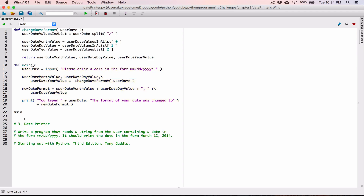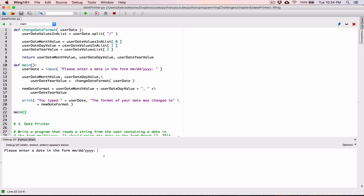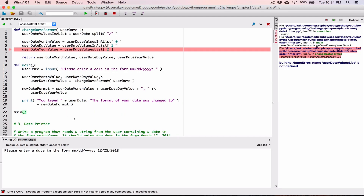Let's call the main function. I'm going to run this program and it says please enter a date in the form month, day, year. I know we may have some errors but we'll fix them. I'm going to type in December — 12 — forward slash, don't forget the forward slash, it has to be in this format — 25, forward slash, and then the year 2018. I hit enter and we have an error. It says userDateValuesList is not defined.